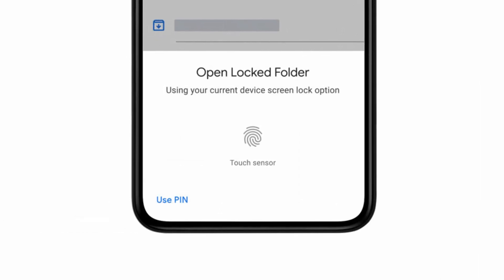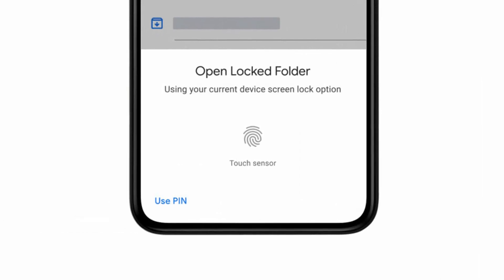Also, the process of encryption and decryption can take a long time depending on the capacity of the device — that's something else to keep in mind.